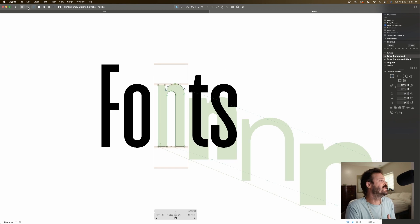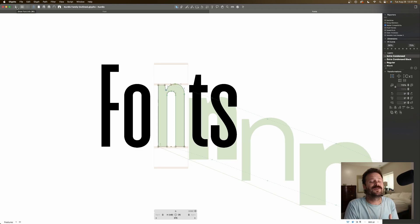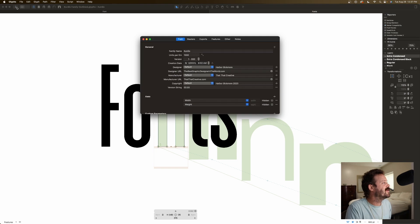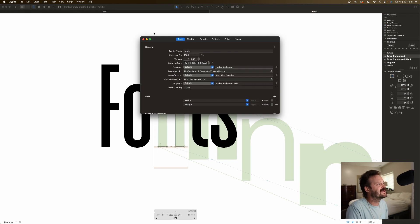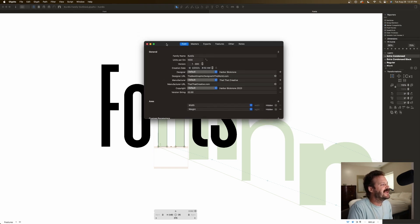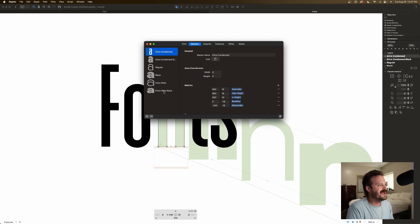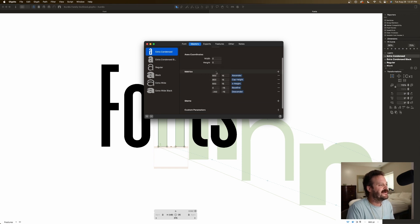In your glyphs file, if you want to create a variable font, you are going to go up to this info panel on the top left, and you are going to go to master, and you are going to add different masters.